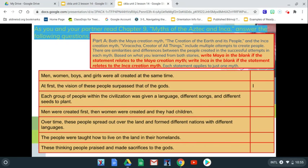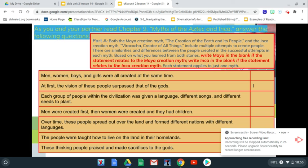Part A: Both the Maya creation myth — the creation of the earth and its people — and the Inca creation myth — the Vorantia, creator of all things — include multiple attempts to create people. There are similarities and differences between the people created and the successful attempts in each myth. Based on what you learned from both stories, write Maya in the blank if the statement relates to the Maya creation myth, and write Inca in the blank if the statement relates to the Inca creation myth. We're going to stop right here and then come back and answer our first questions together.